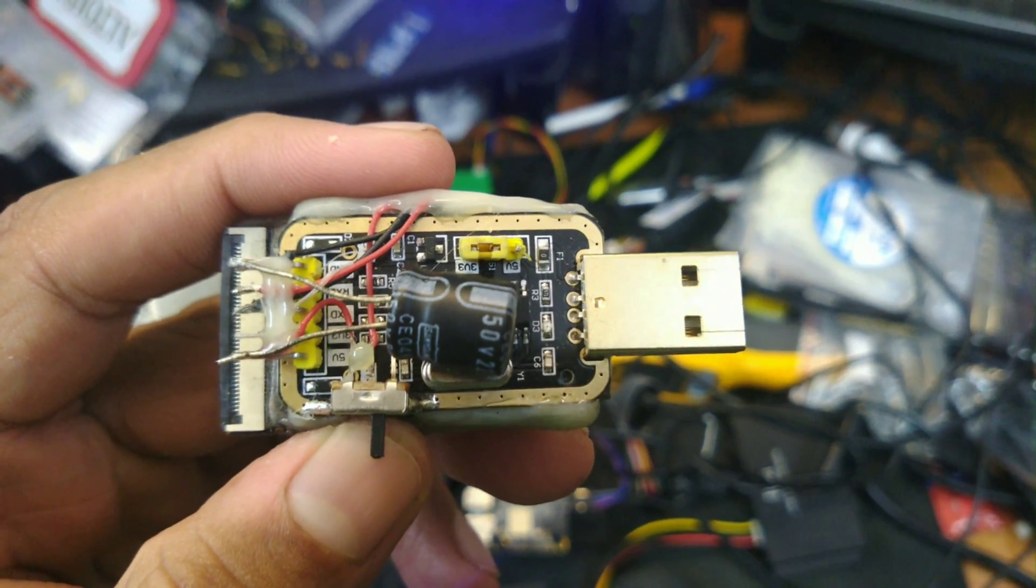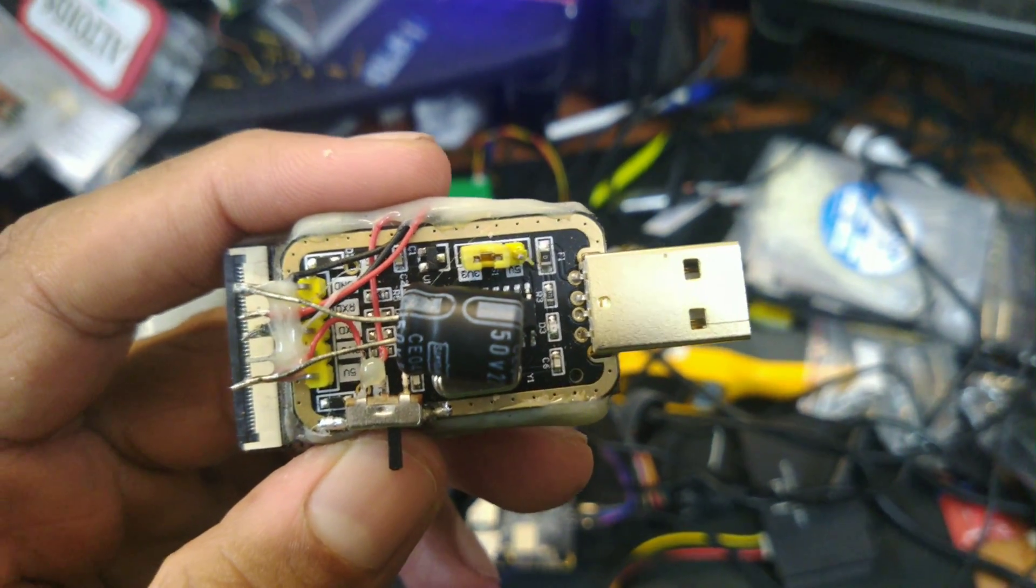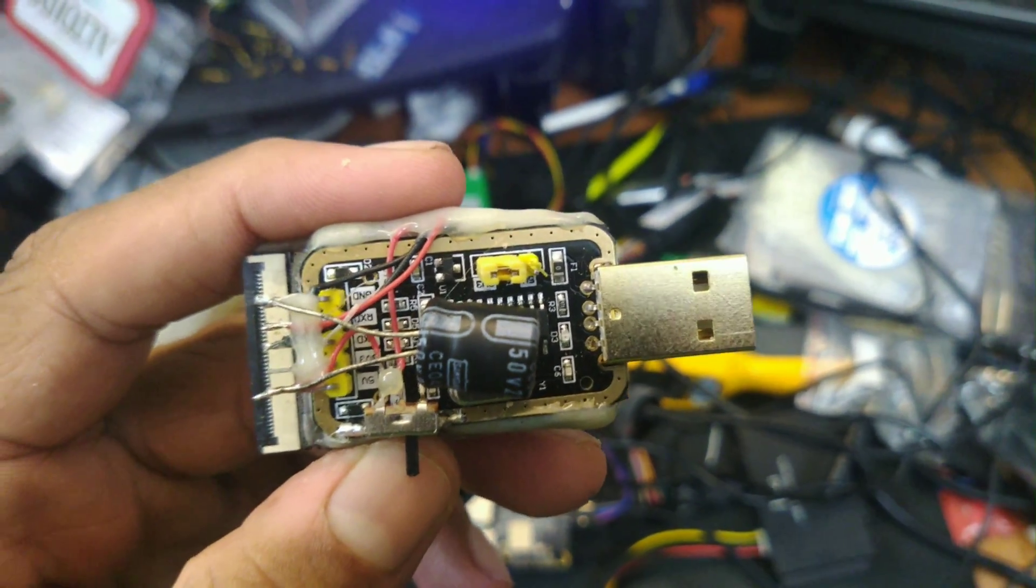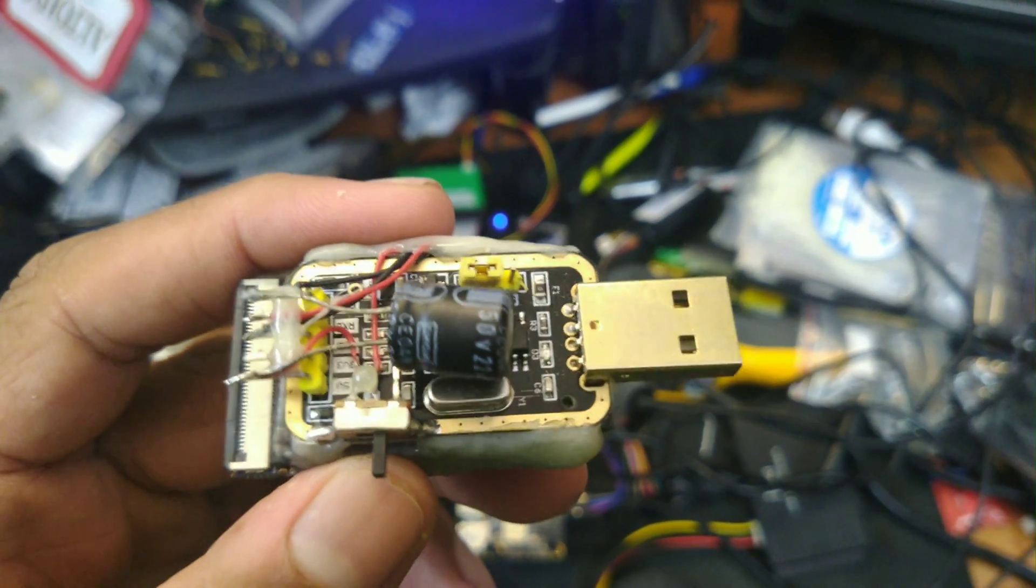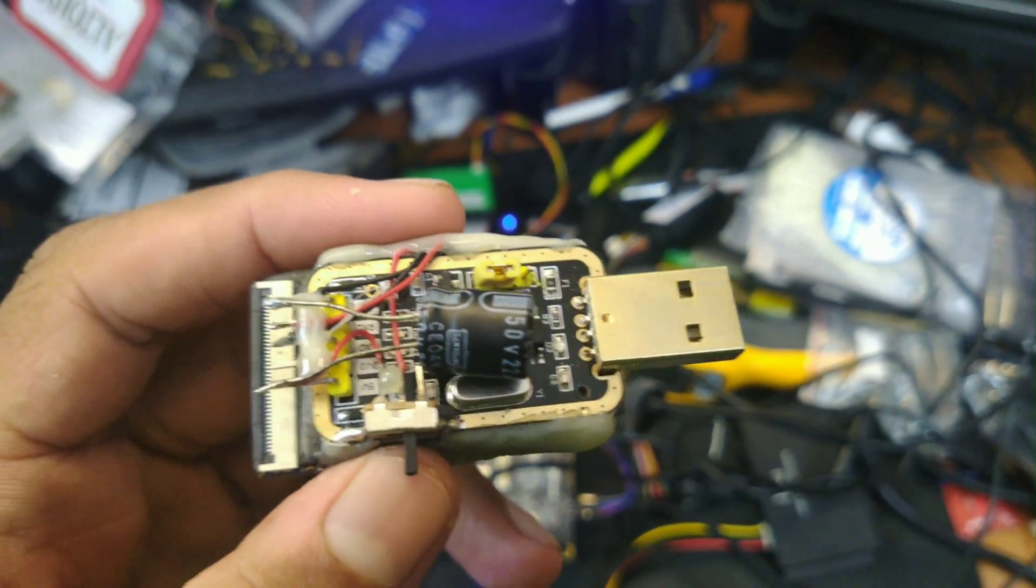And apart from that, all the wires go to TX, RX, and then 5 volts and ground, and there is a switch to turn it on and off.